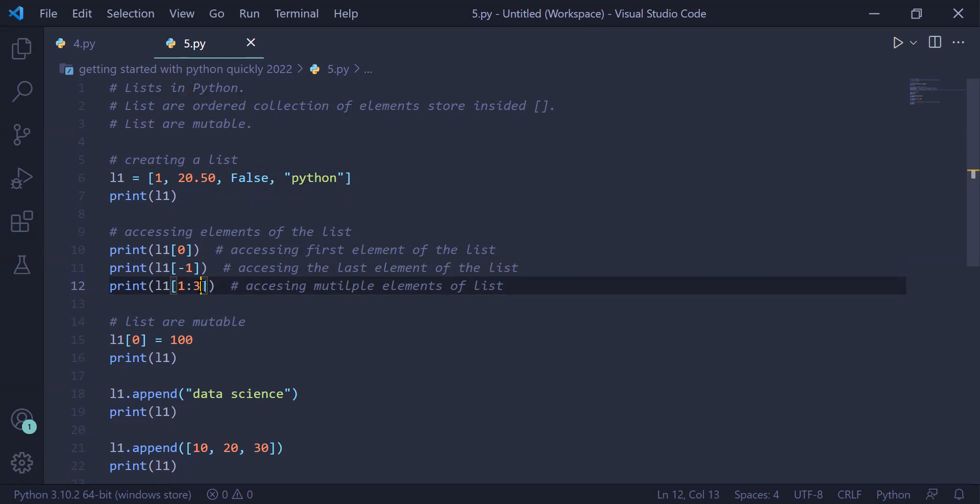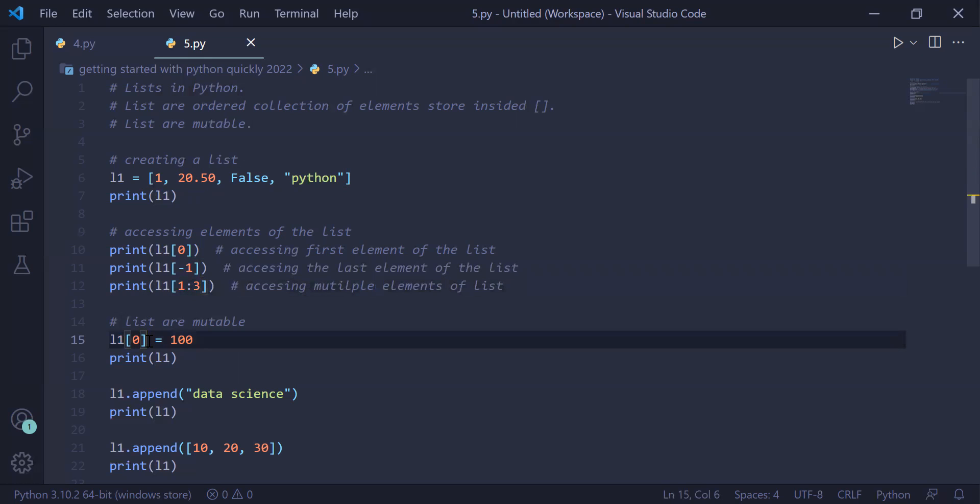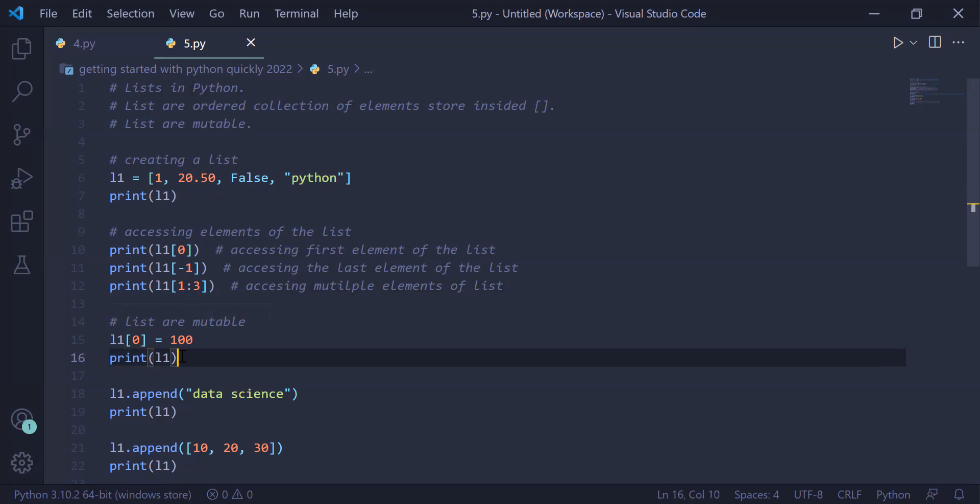Lists are mutable, means we can change the value stored inside the list. In the first example we are changing the element at index 0, which was 1 previously, by 100. So L1 in the square bracket index 0 equals 100. This will be stored at the index position 0, means 1 will be changed to 100. We are printing the list on the user screen.